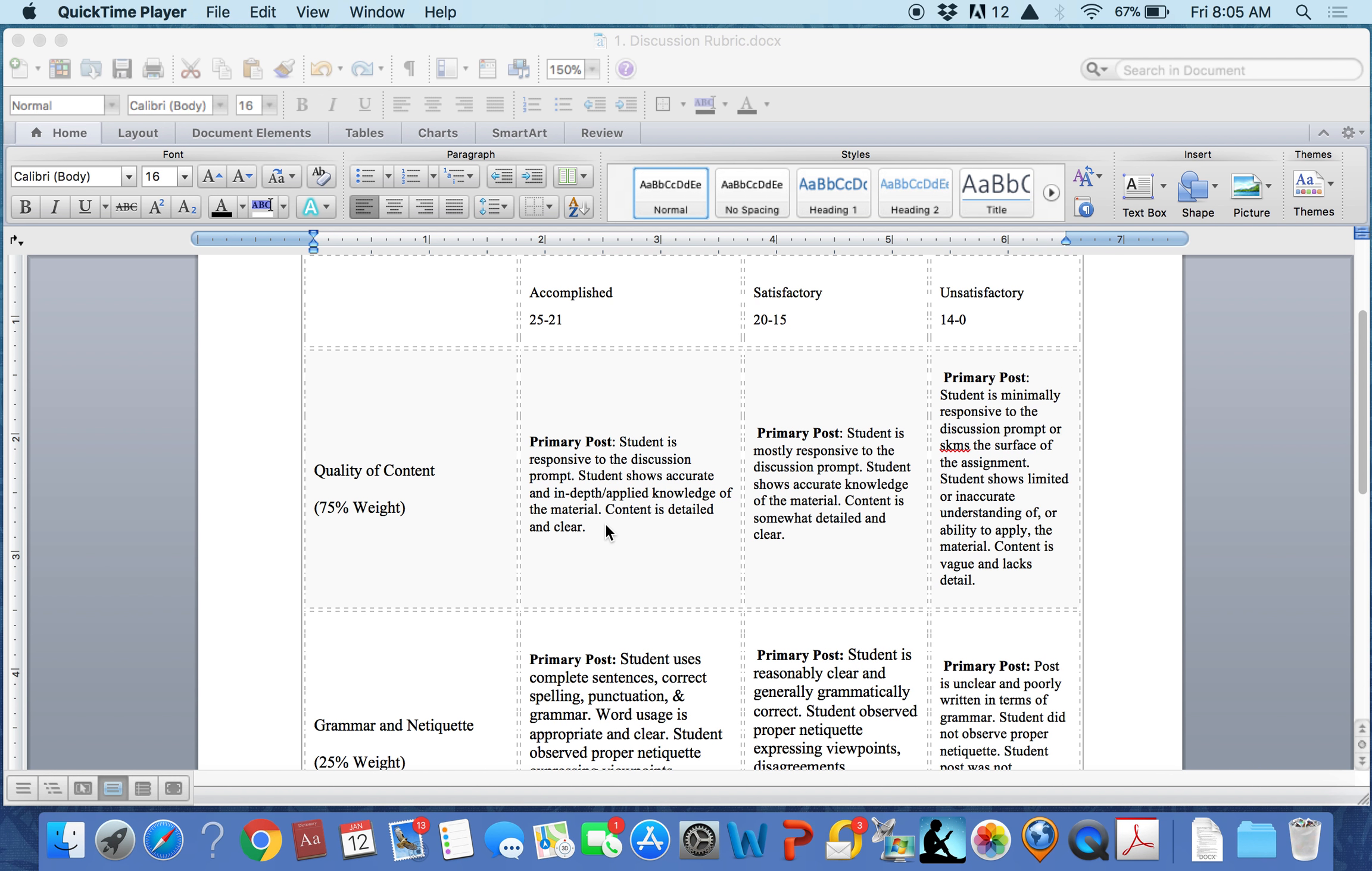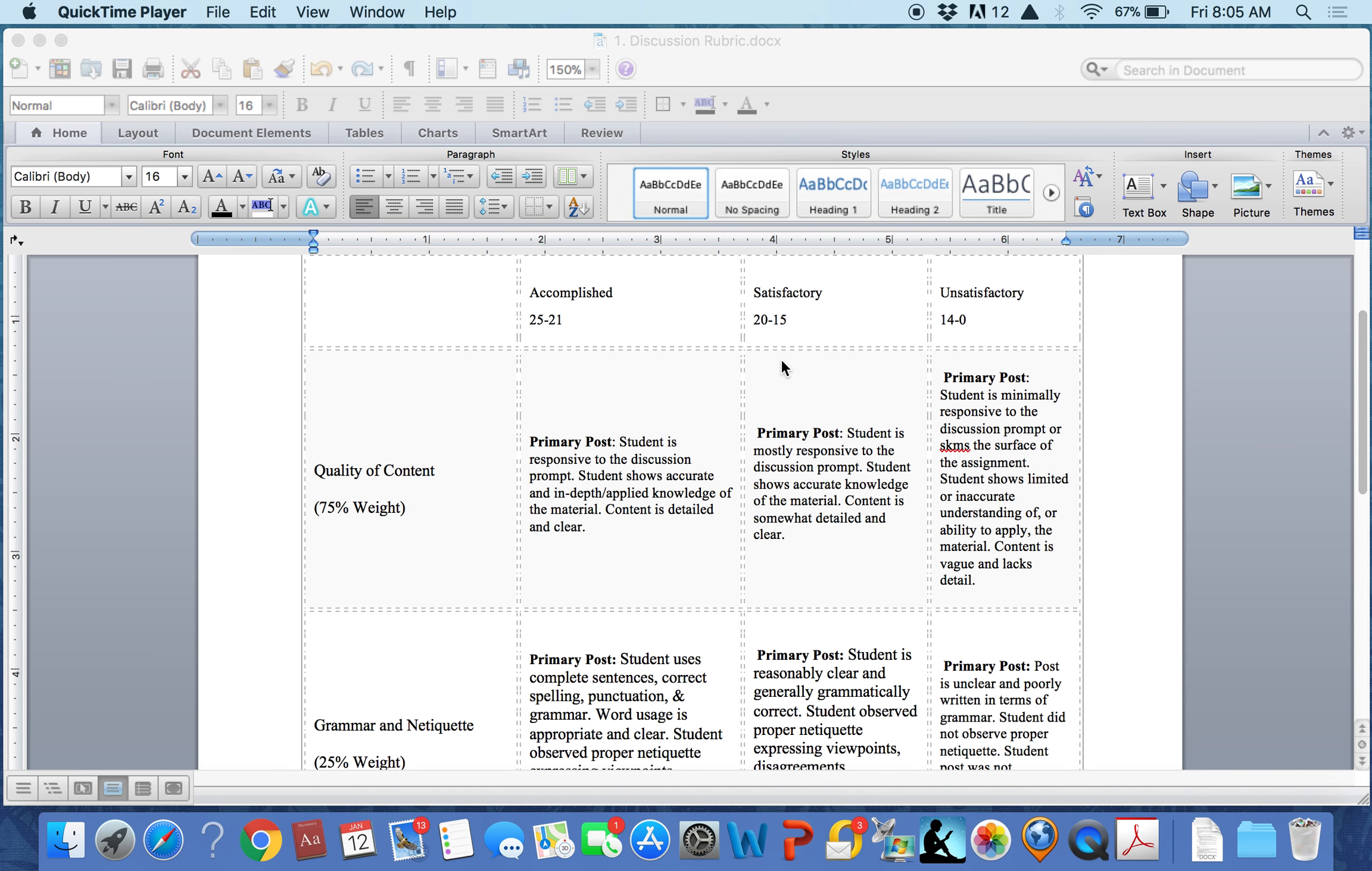And you can see that the student who accomplishes this goal can earn between 21 to 25 points depending on the quality of their response. Likewise, a student who meets this goal at the satisfactory level can earn 15 to 20 points with an explanation of what constitutes a satisfactory performance.